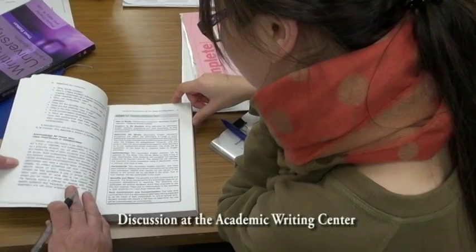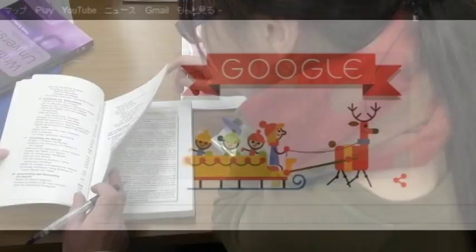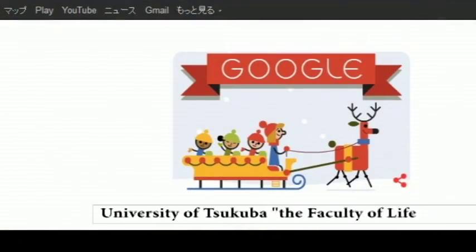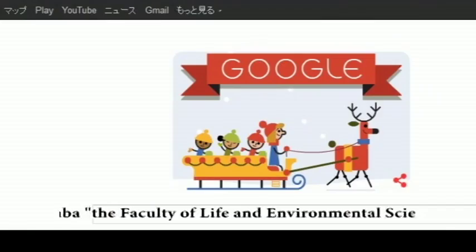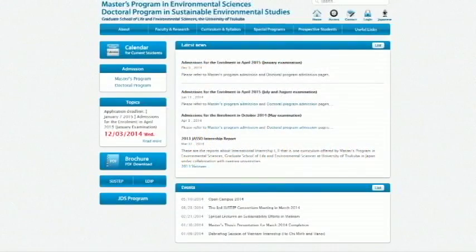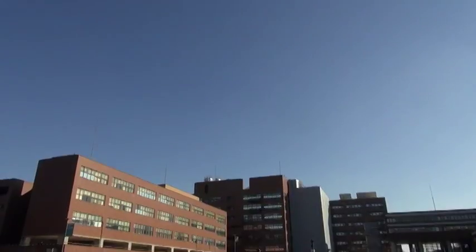This is just a glimpse of our award-winning educational program. If you want to know more, please visit our website or send us an email. Or come to Tsukuba and experience for yourself the joy of learning.